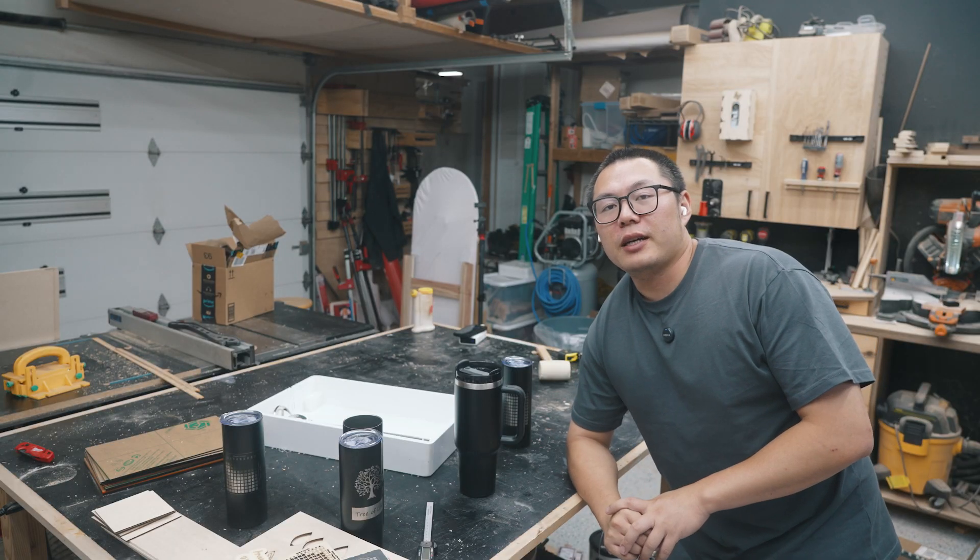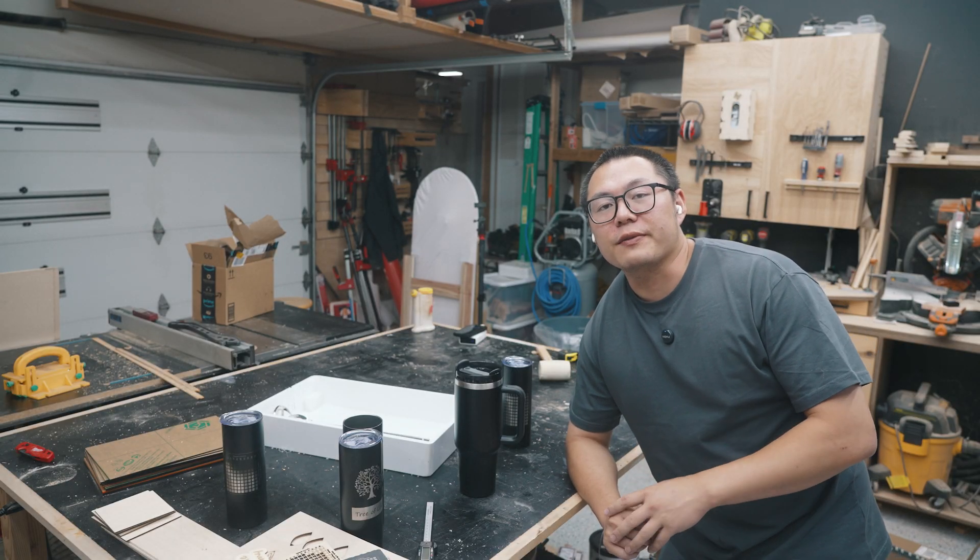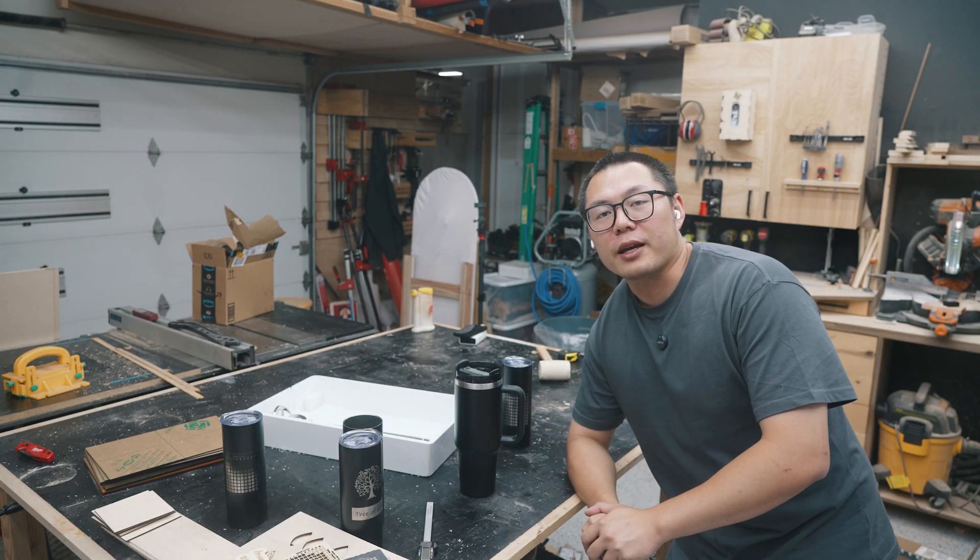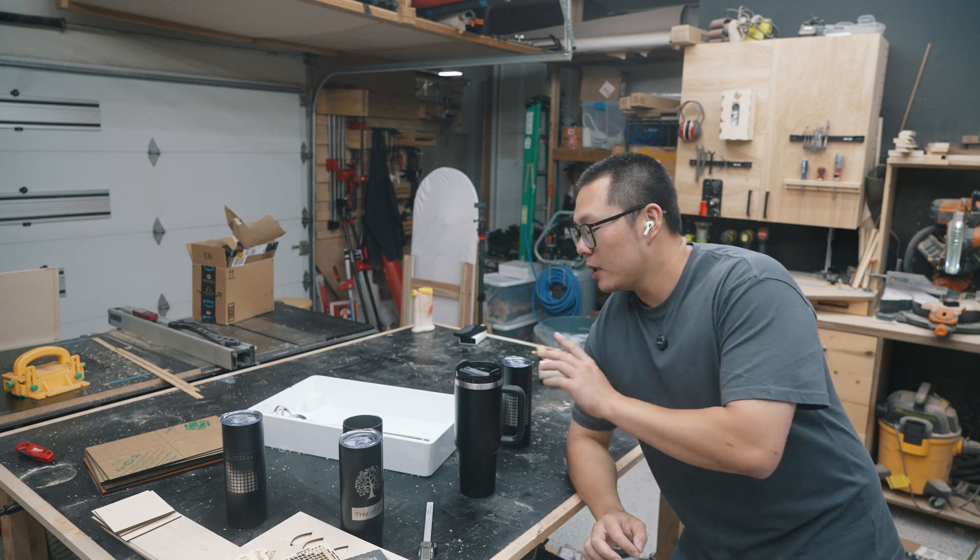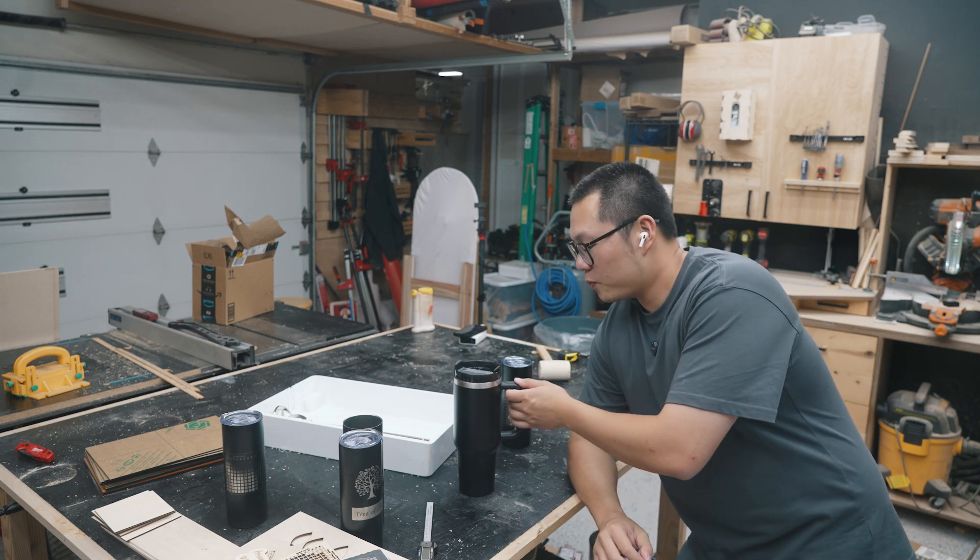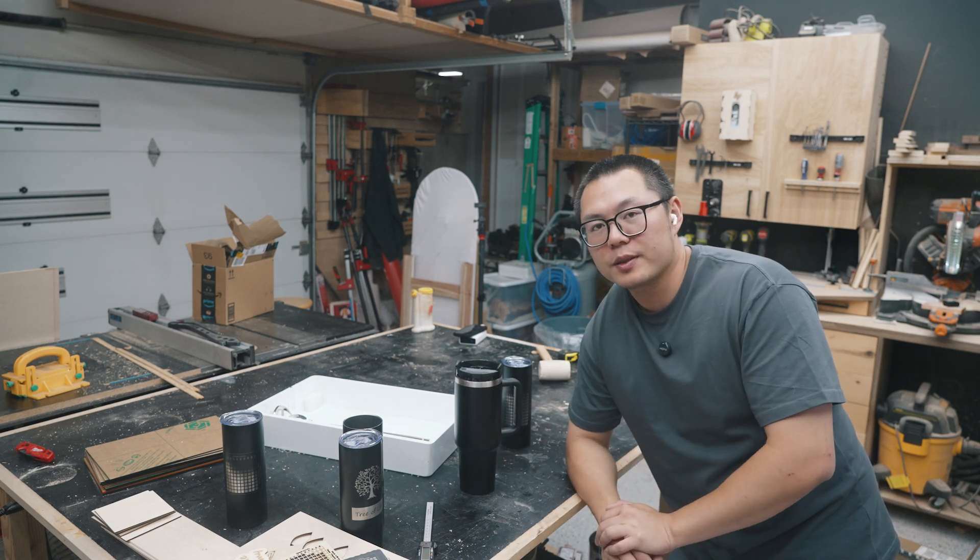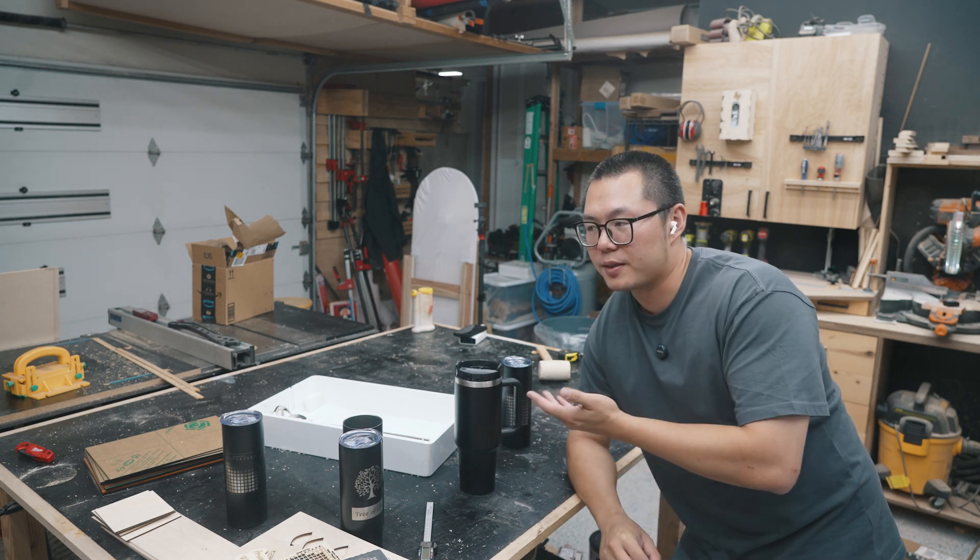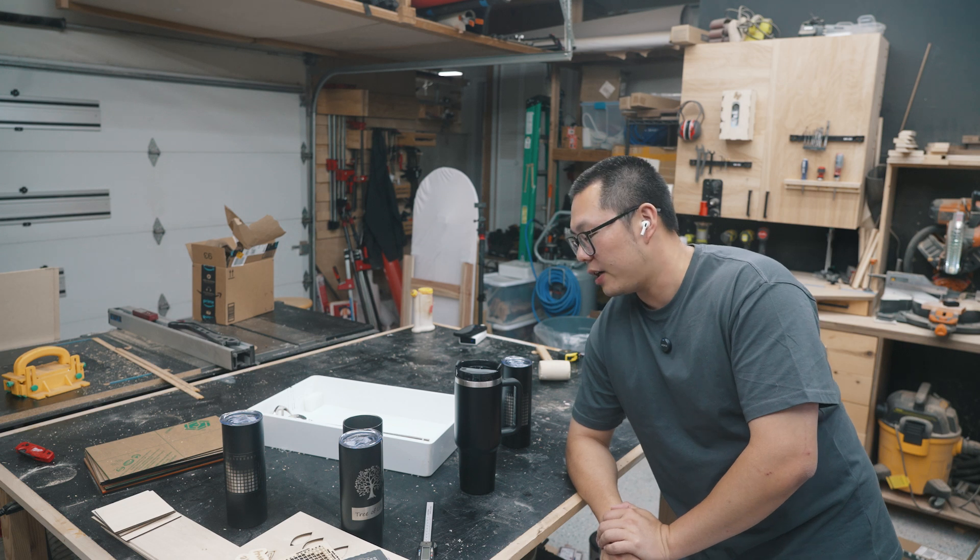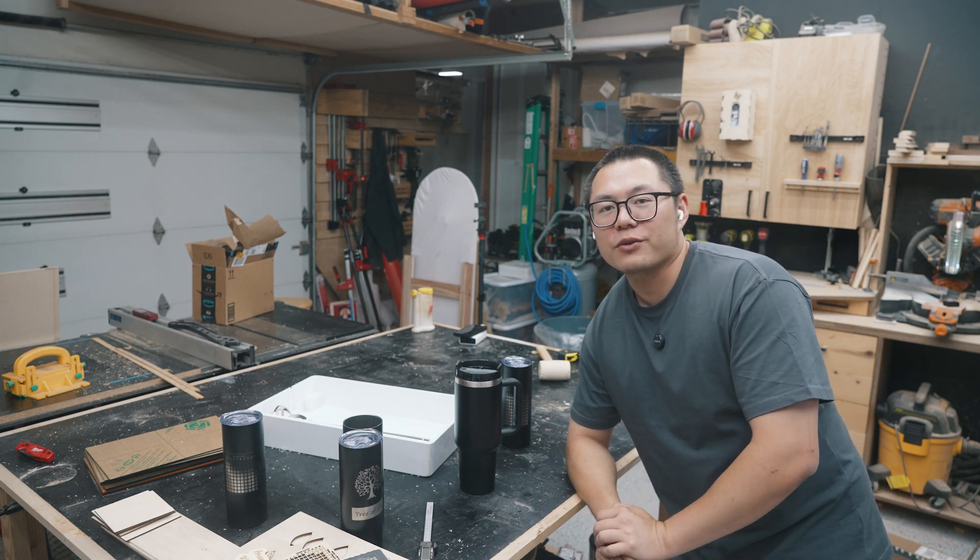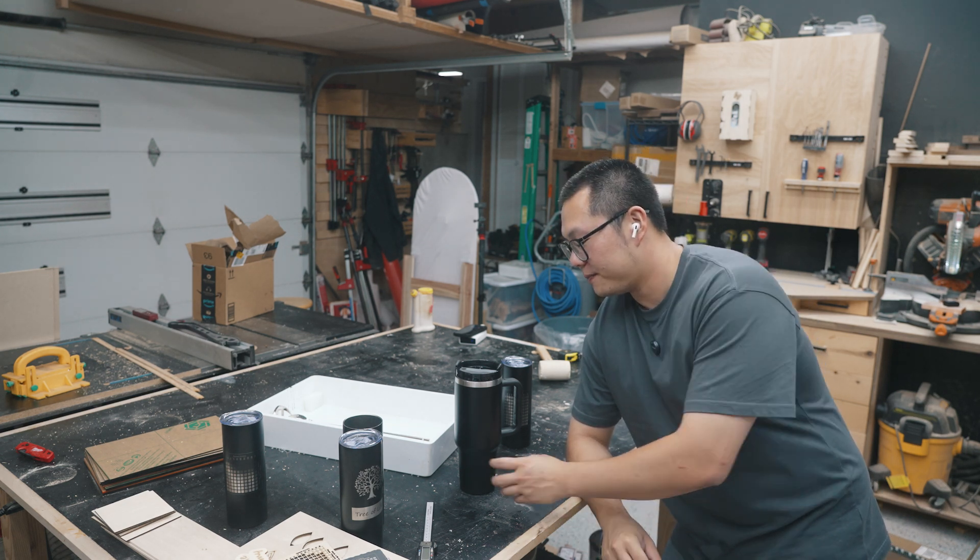Recently, I've been playing a game called Helldivers 2, and I really enjoy it. So I'm going to engrave a custom design based on Helldivers 2, and if you play the game, you'll recognize the reference.